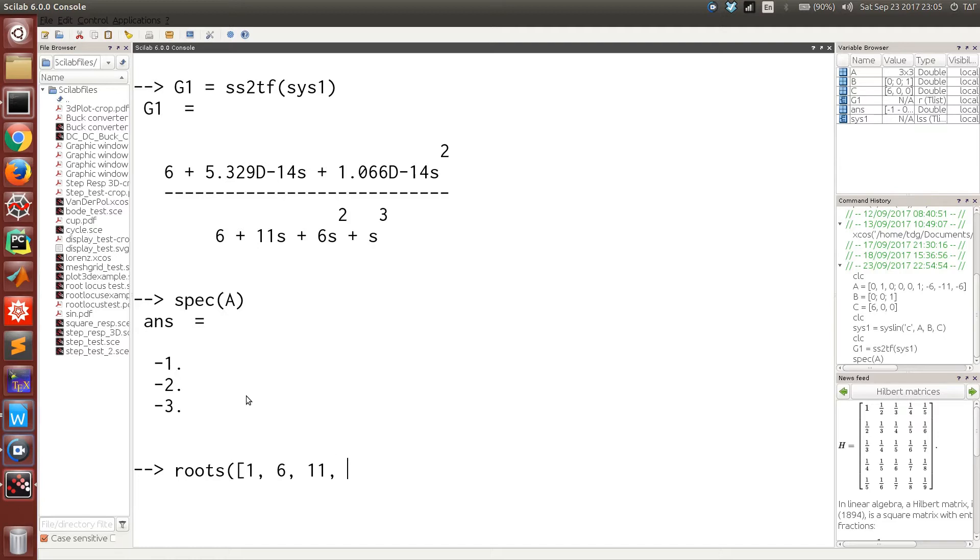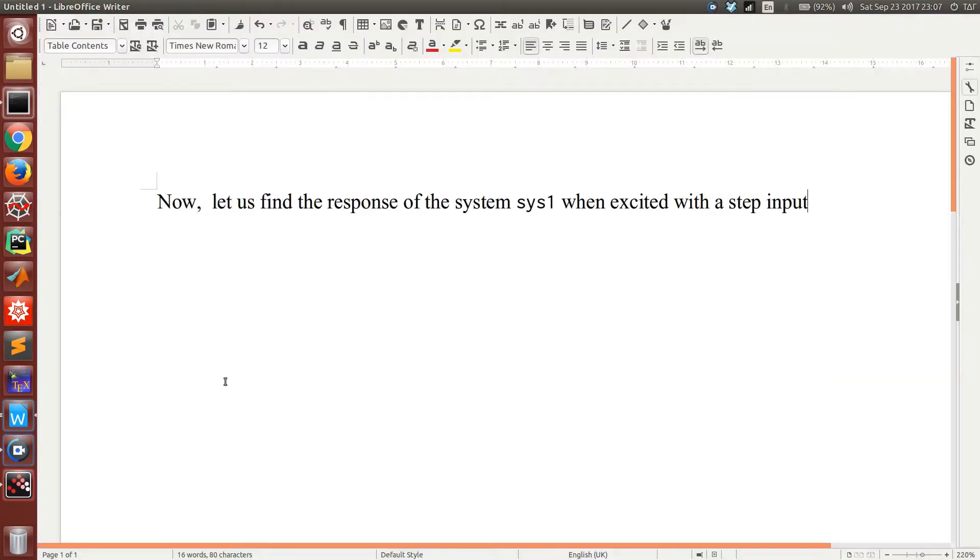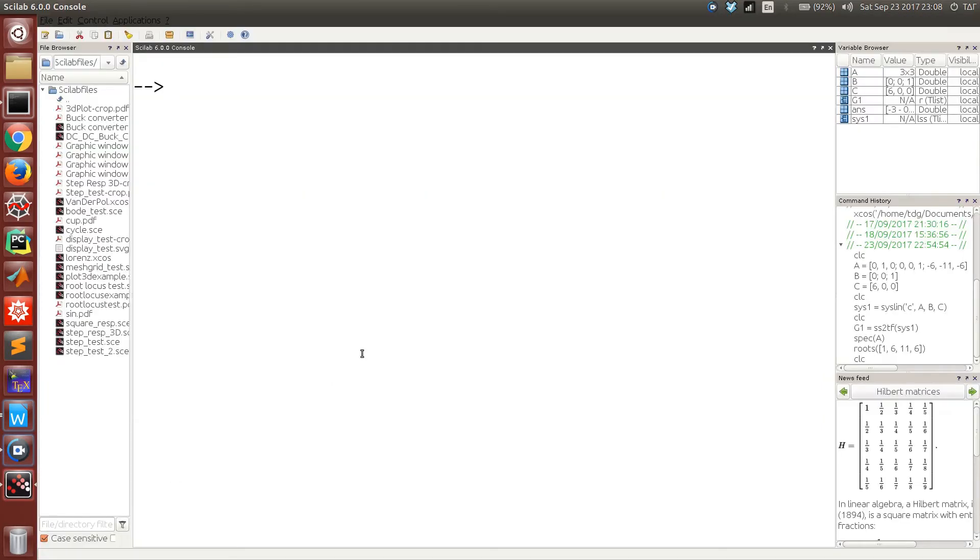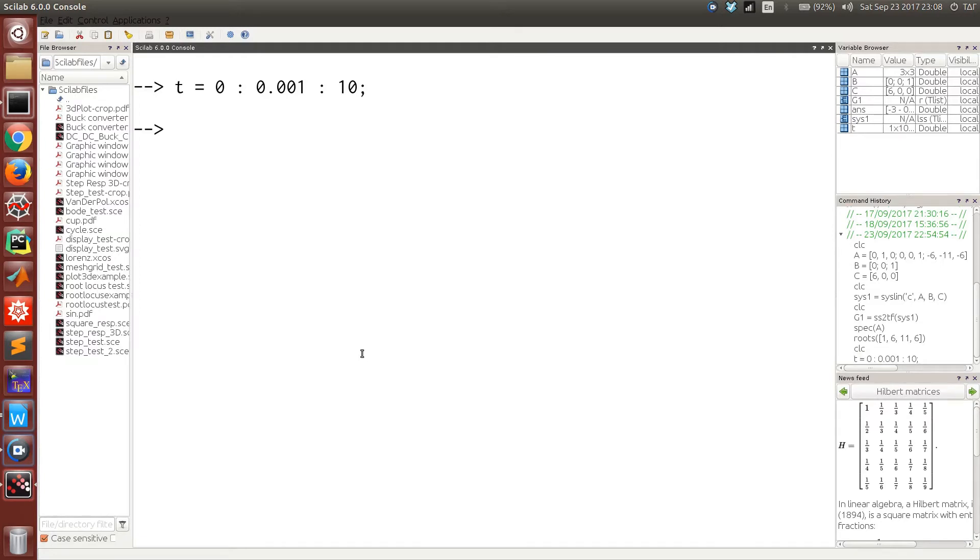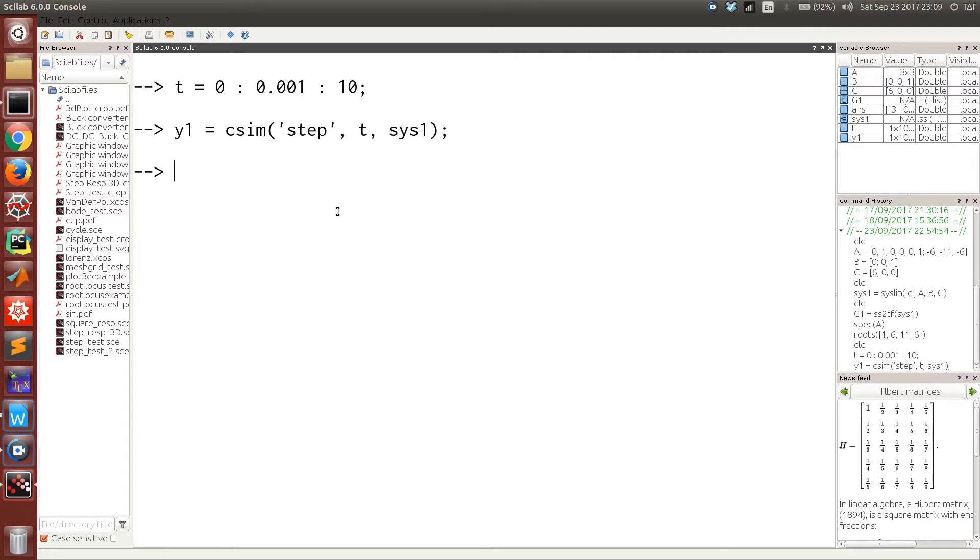Now once we have a system described in state space, we can use that description to find out its time response. We have to first define time as an array, and then to find out its response to a step input, we have to call the csim function. We can plot the response.